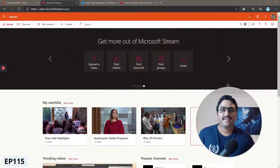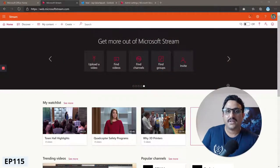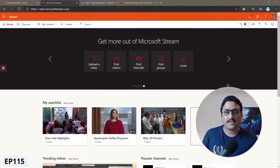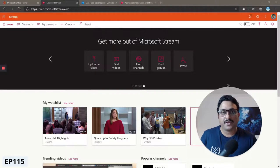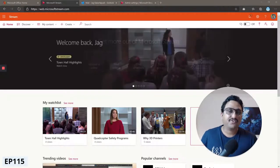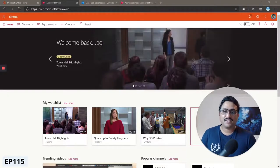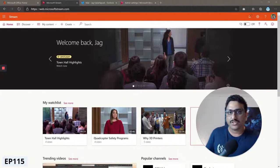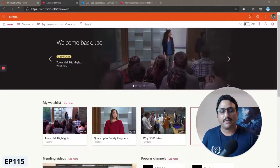Hi there, welcome back. In this video let's learn how to feature some of your videos on your Microsoft Stream home page. This feature is called spotlighting in Microsoft Stream.